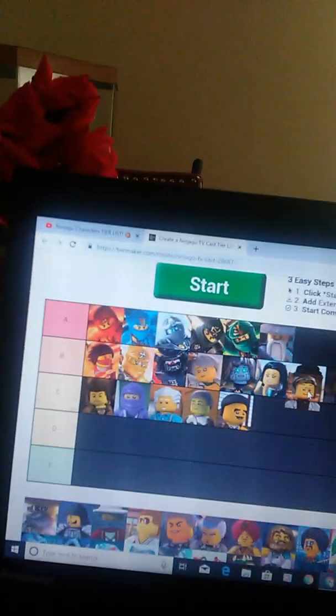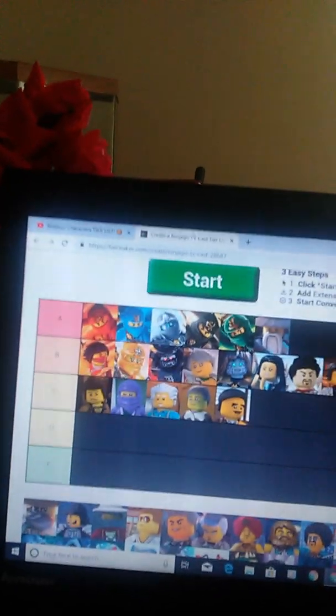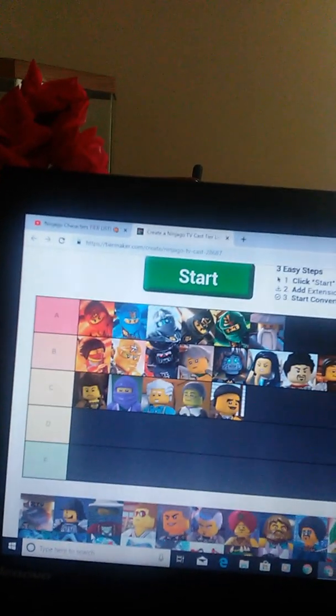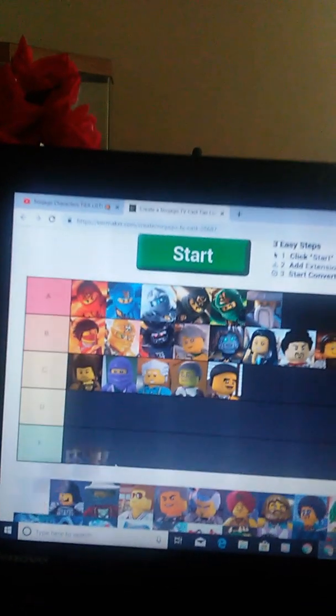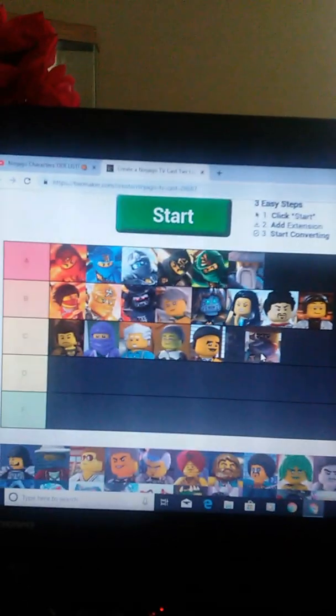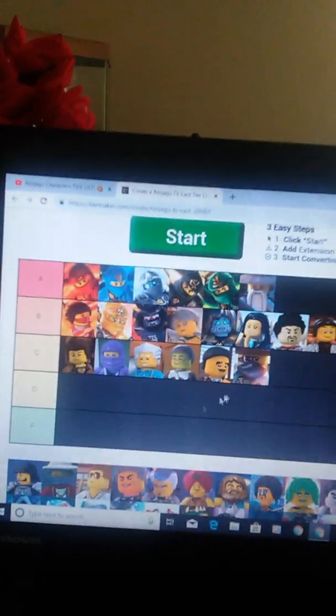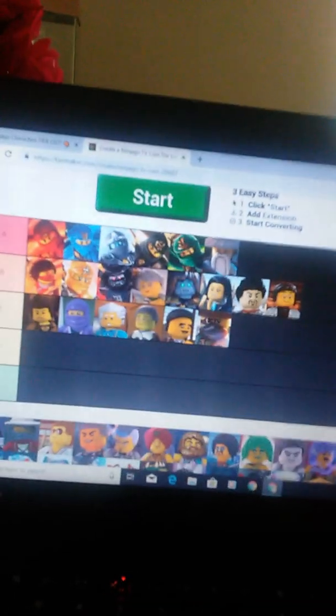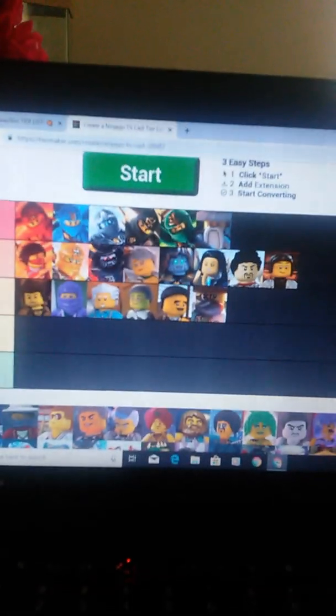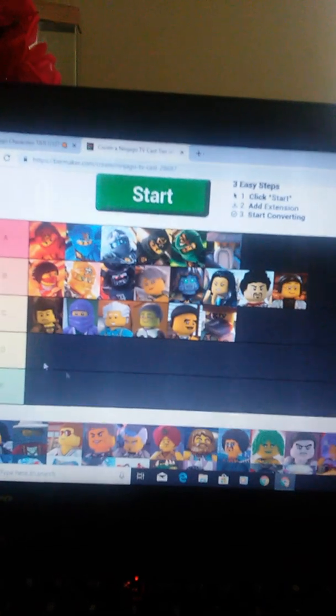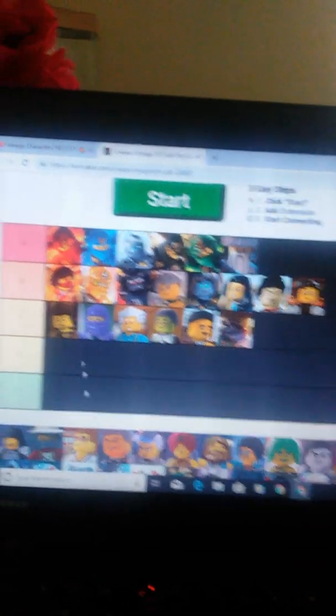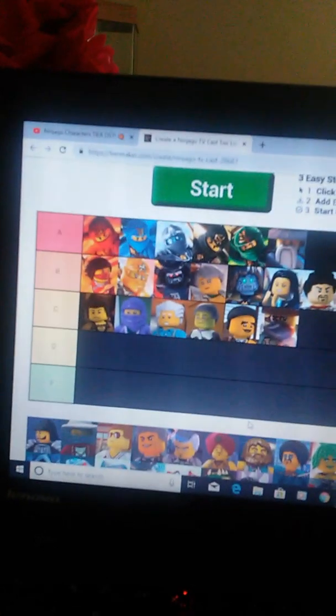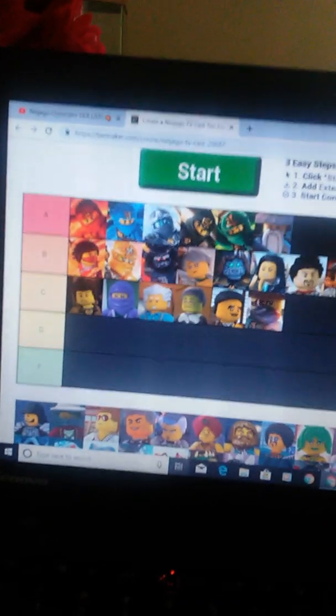Ronin, he's gonna be in C tier. Realizing how I'm not doing D or F tiers, the thing is there's no good or bad. I feel like not all of these characters are bad either way.